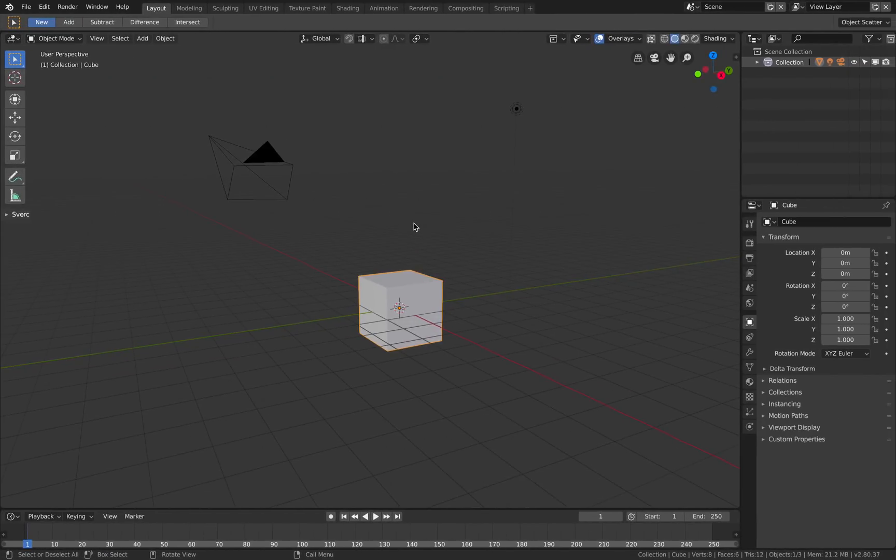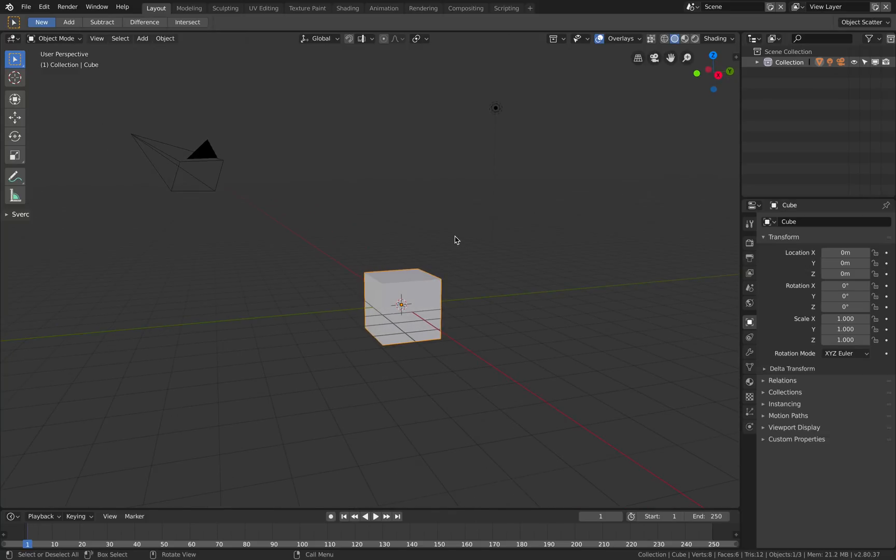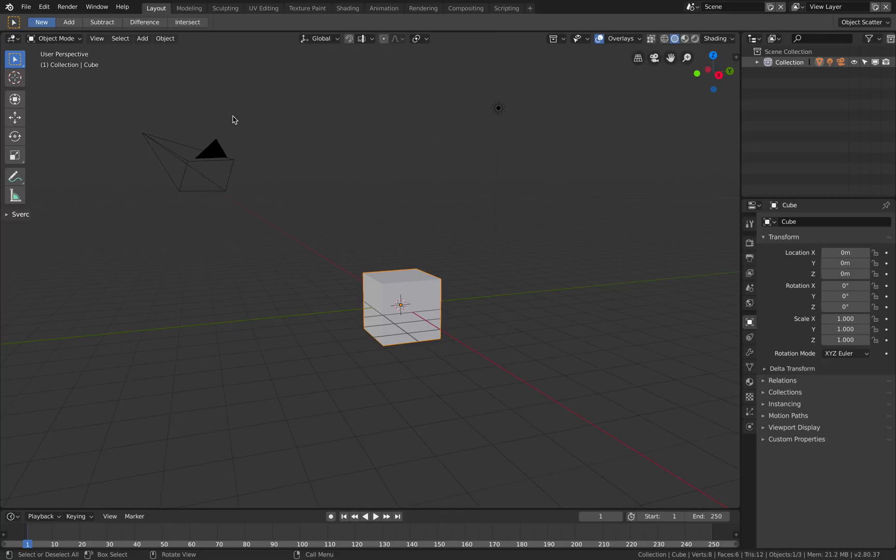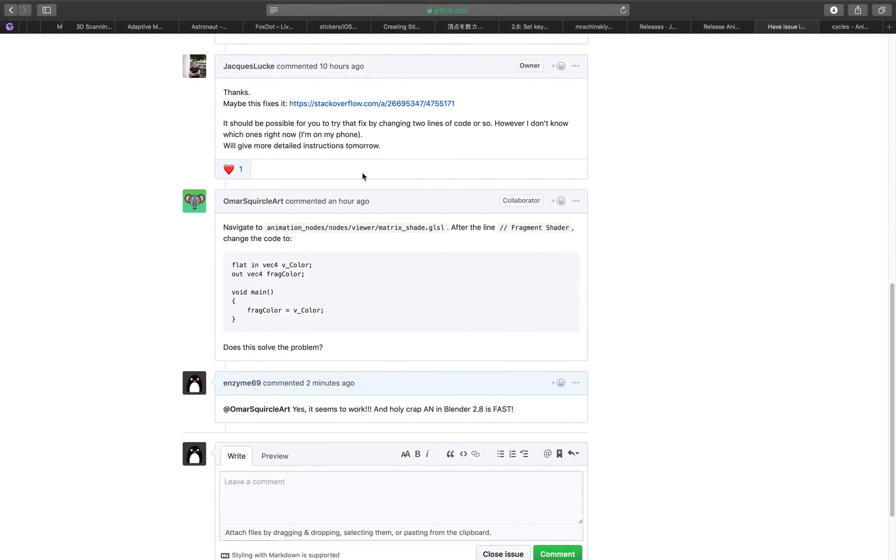Hello, welcome back to BlenderSushi Live Noding. Today in this episode it's gonna be something special. We already have Animation Nodes version 2.1 on Blender 2.8.